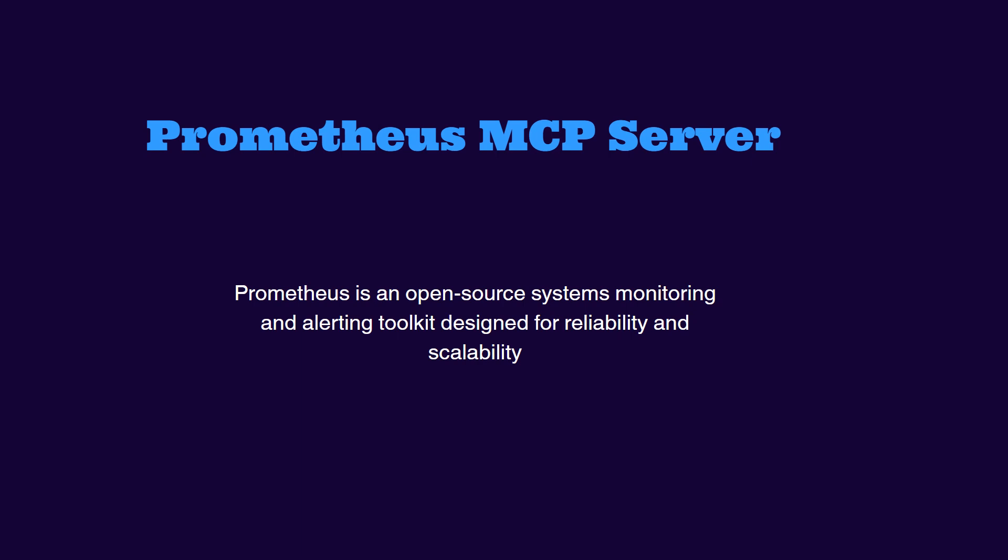Hello everyone, so in this video we will set up a Prometheus MCP server for Spring Boot application.